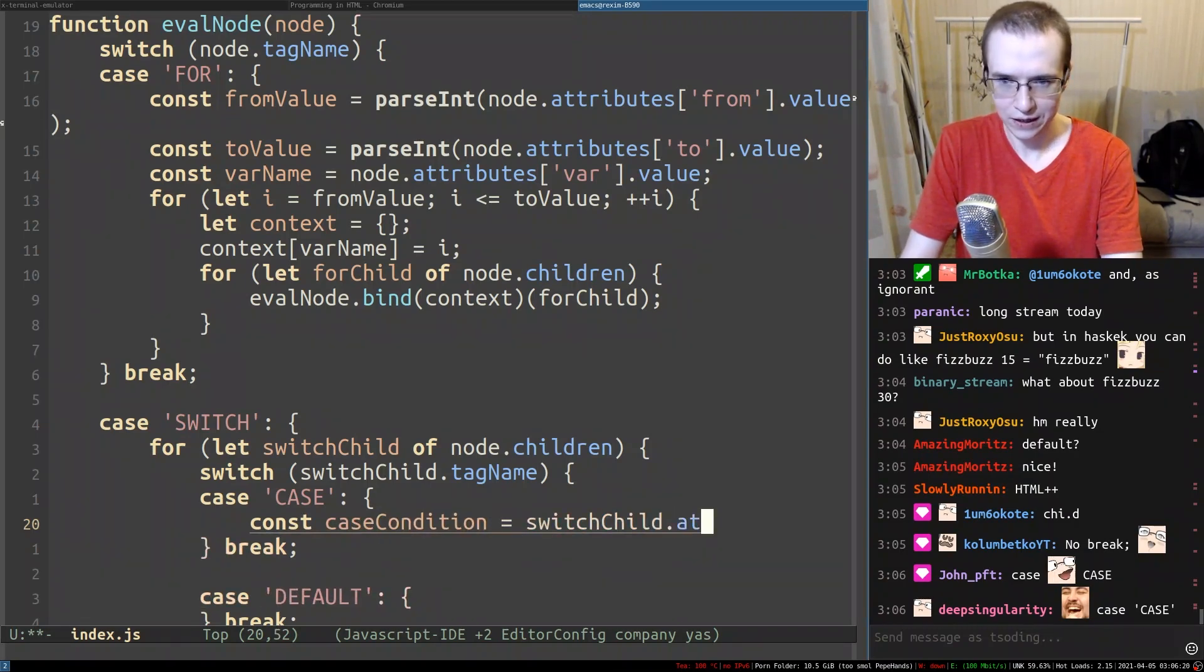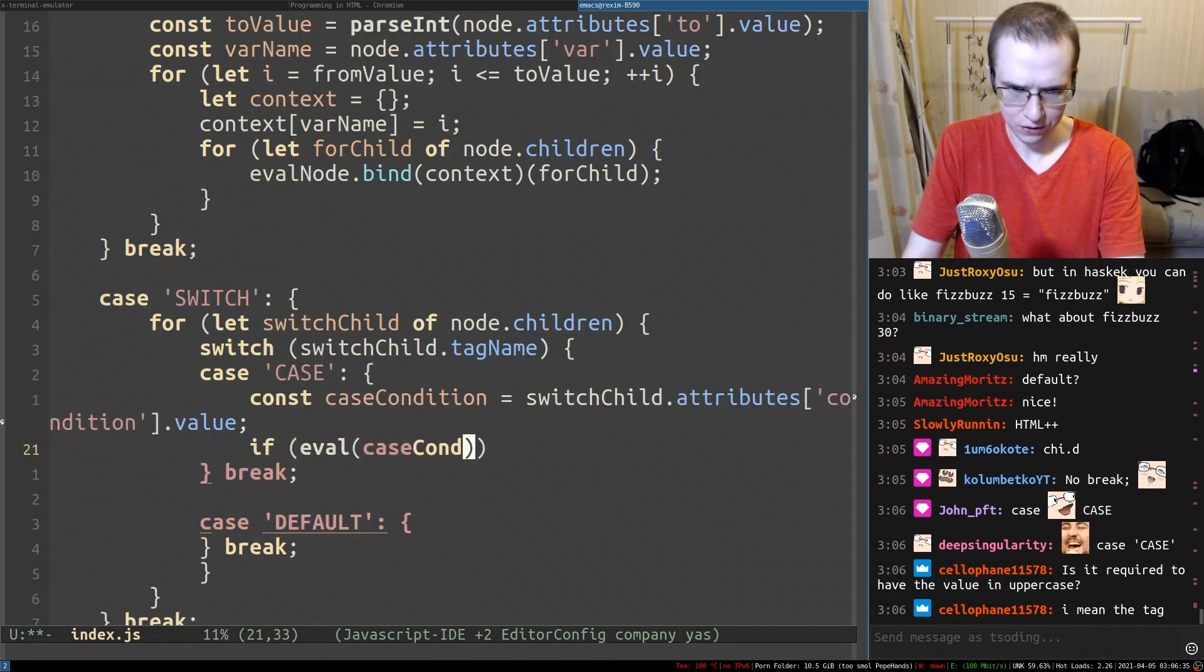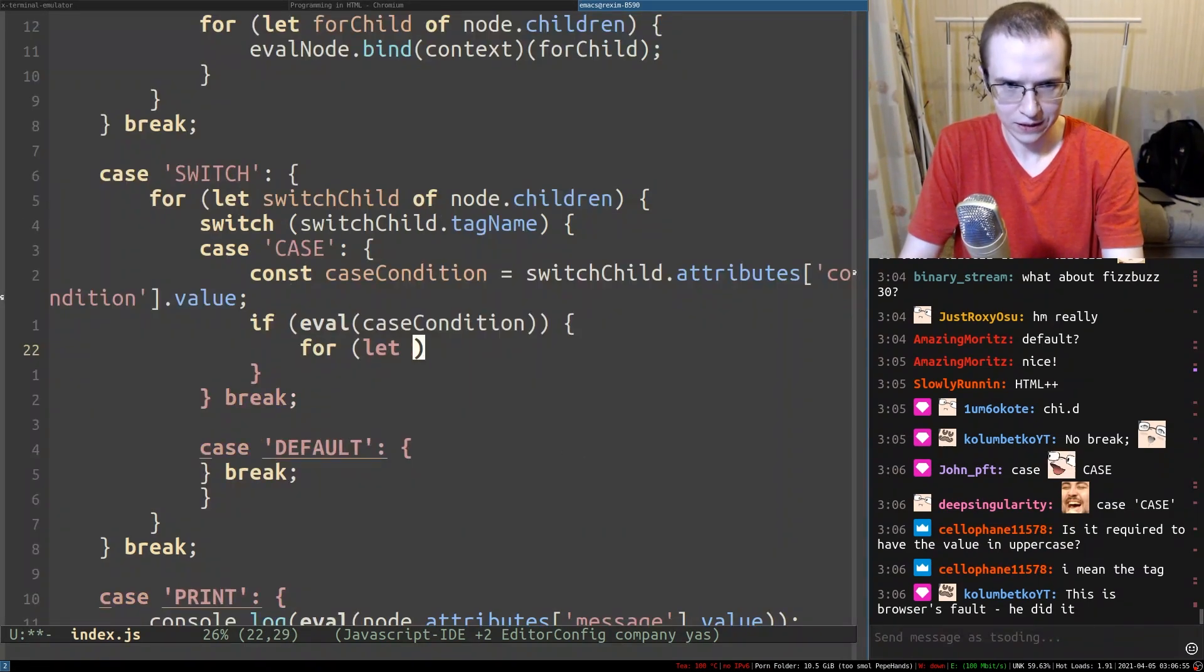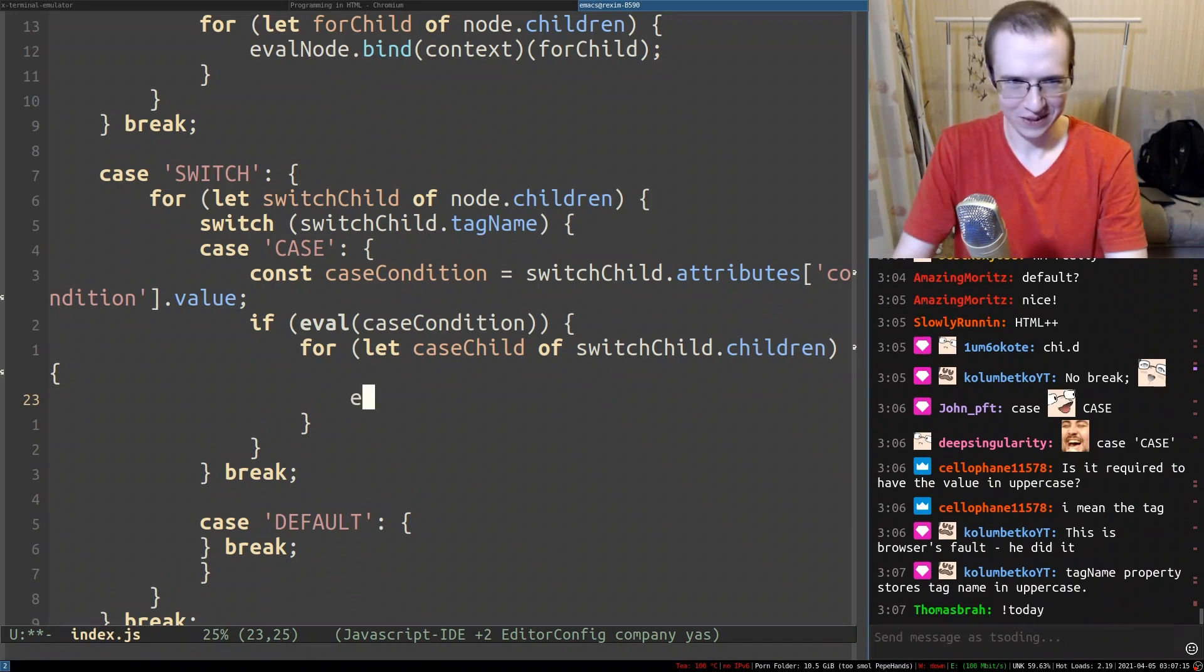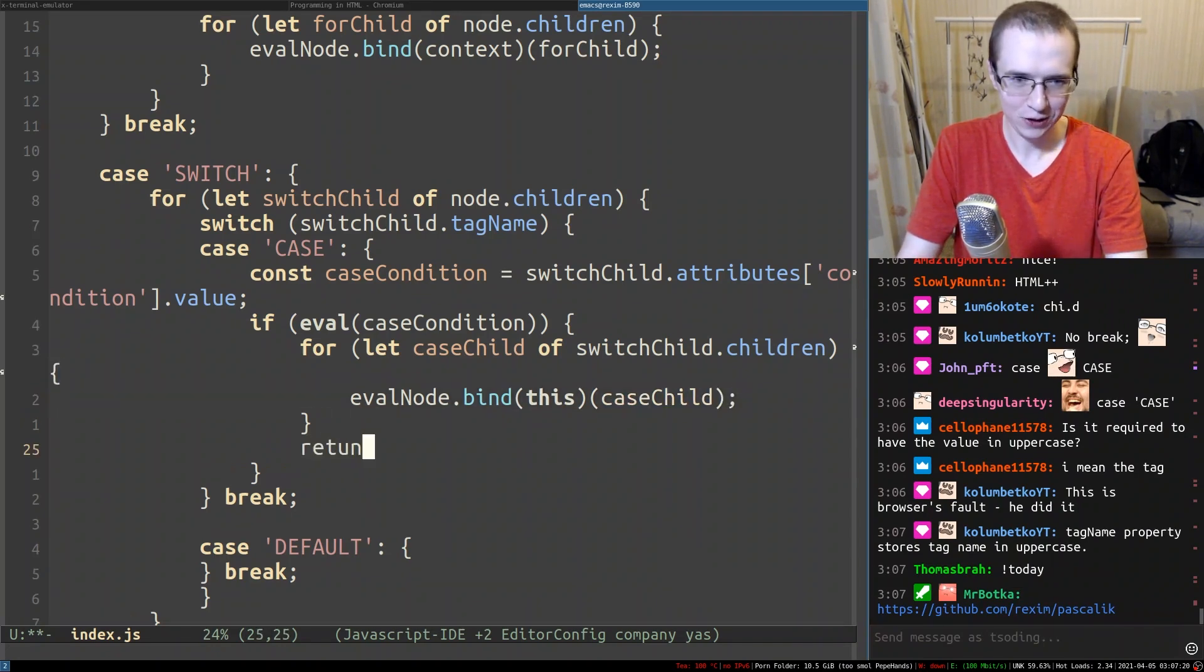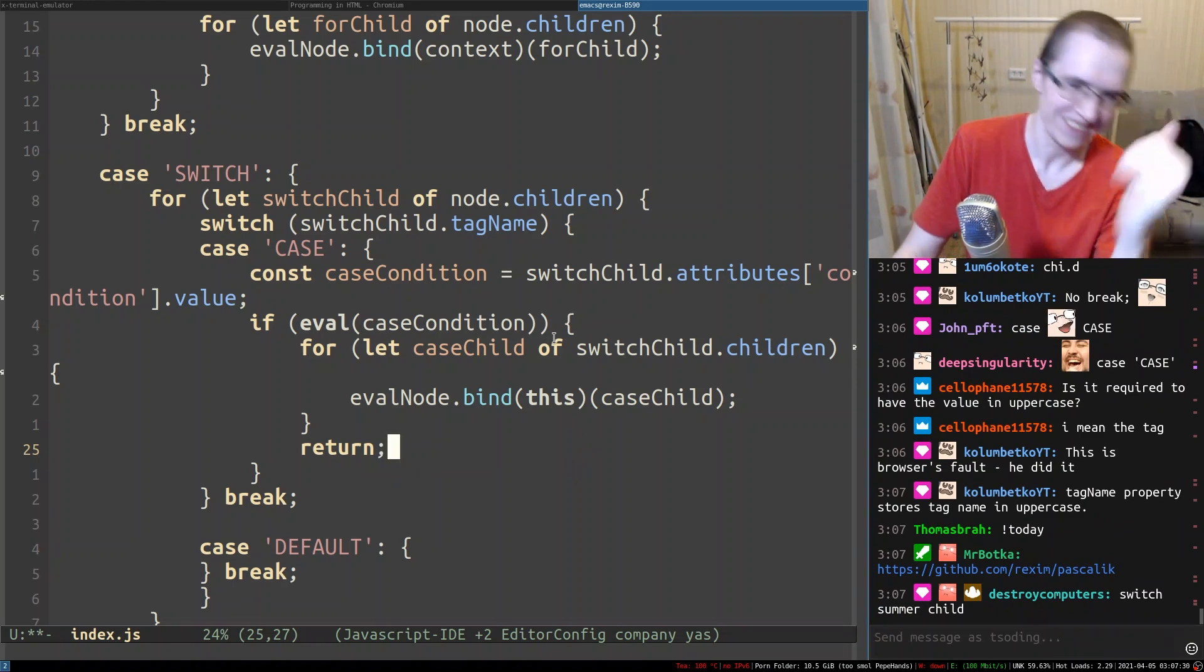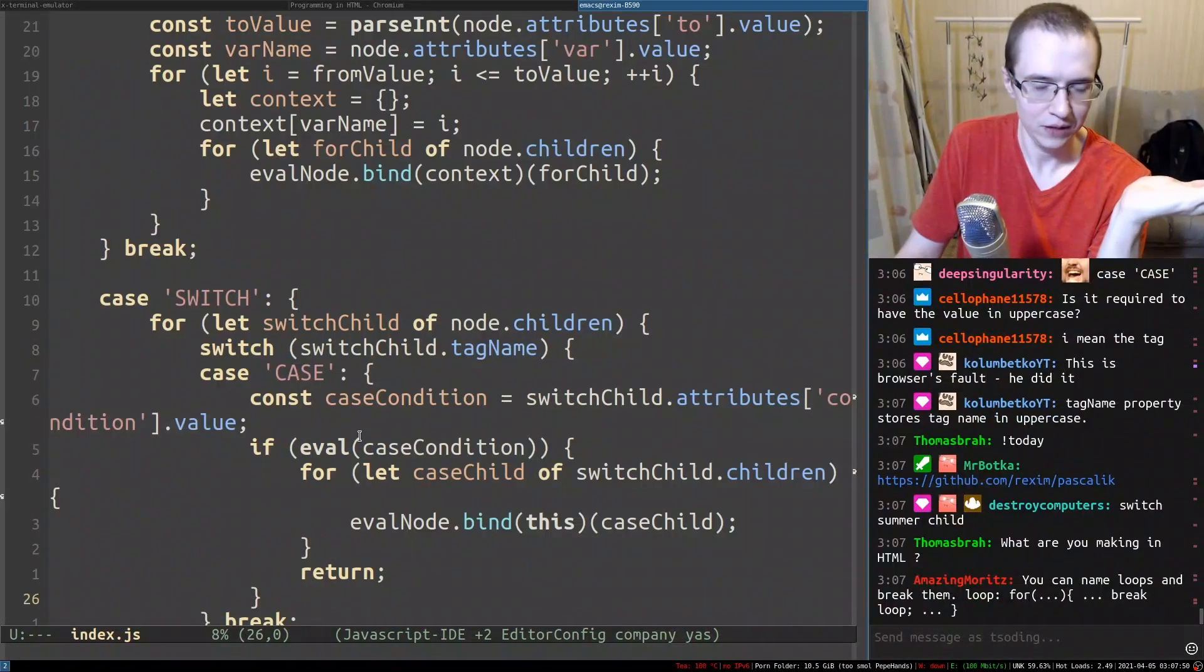Switch child tag name. Case case - well, that looks silly. All right. So it's going to be break. Default. Default, and I think after default we have to actually - oh yeah, we won't be able to easily break out of this thing. So we need to have a case condition. It's going to be case condition. Switch child attributes condition value. So this is a case condition. If eval case condition is true, we actually need to break out of the entire thing here if we find something here. So we need to do let case child. Switch child children. Oh my god, okay. So eval node bind this, case child. All right, after that we have to actually return from this entire eval node.